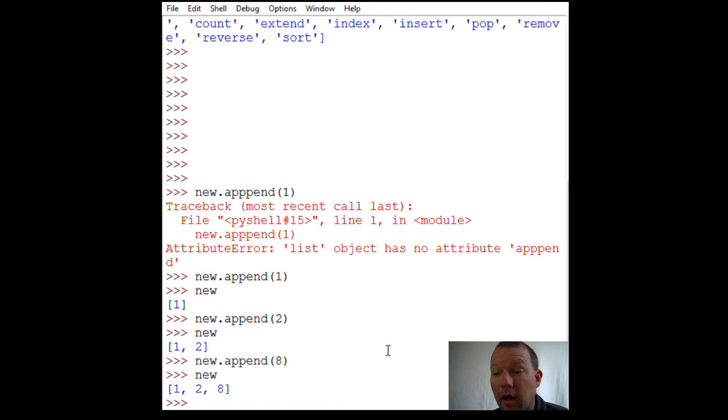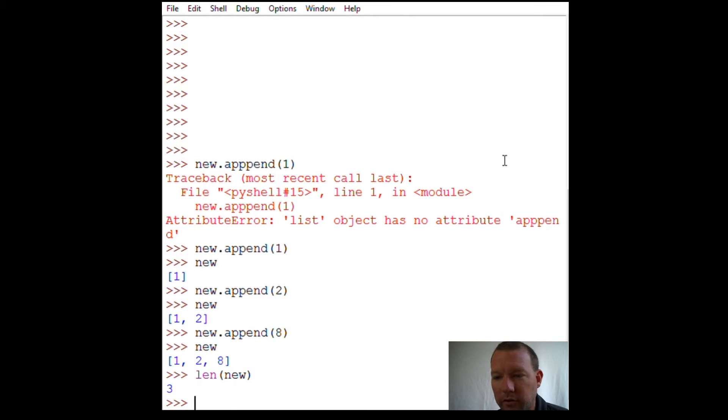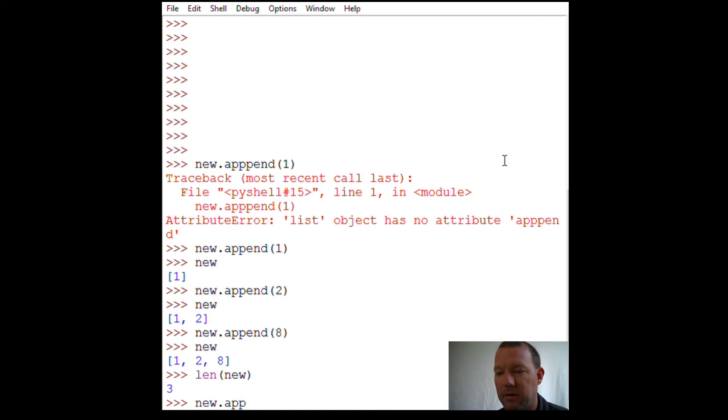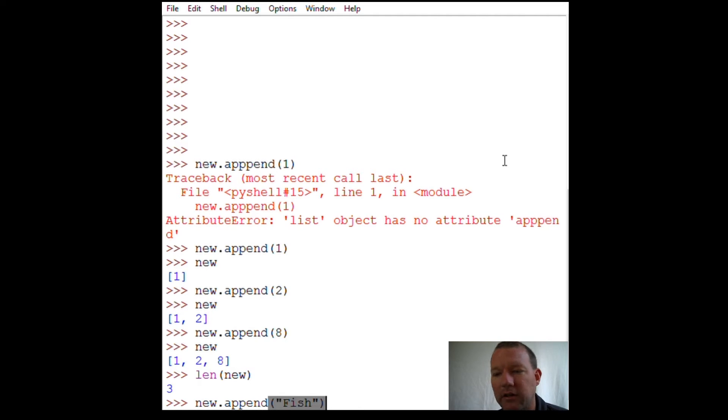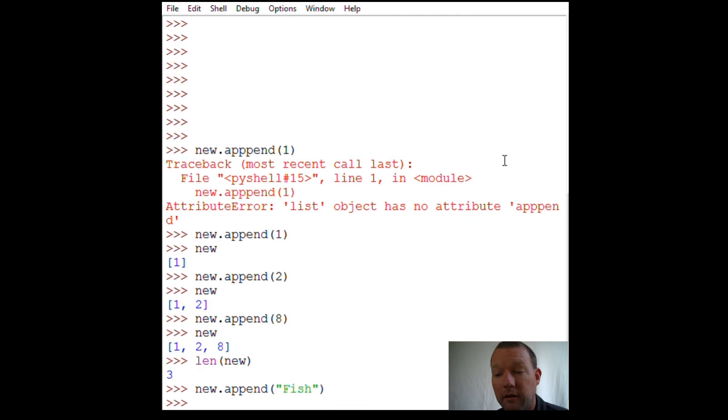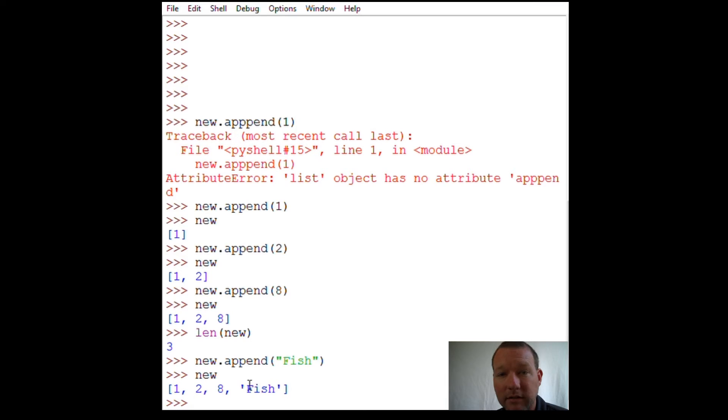Now let's do our 'len' function on 'new' and we got three items. Somebody says, well you're just putting numbers, what if you put fish in there? Let's append fish. Fish is not a number, so it needs to live inside quotation marks. It's green so it's a string. Now we have our last item because it goes at the end of the list, and we got fish.